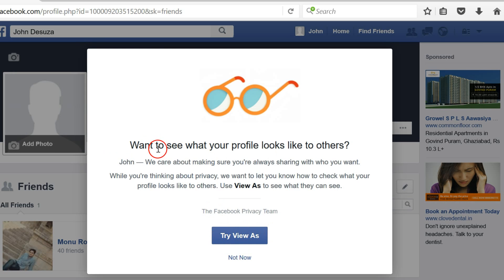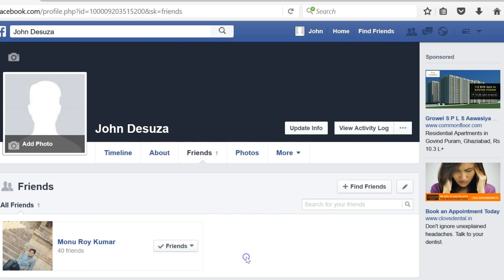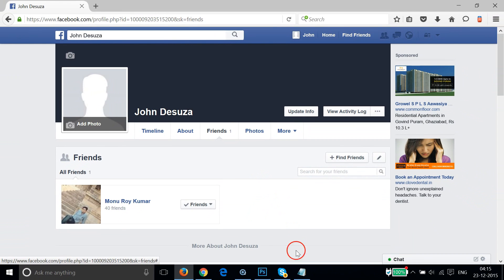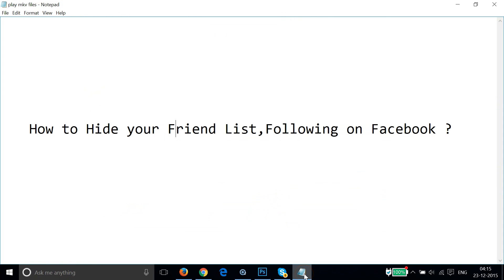It asks if you want to see what your profile looks like to others - not now, we don't want to do that. So guys, in this way you can hide your friend list or following on Facebook very easily. Hope this tutorial helps and I'll see you in my other tutorials. Thanks for watching.